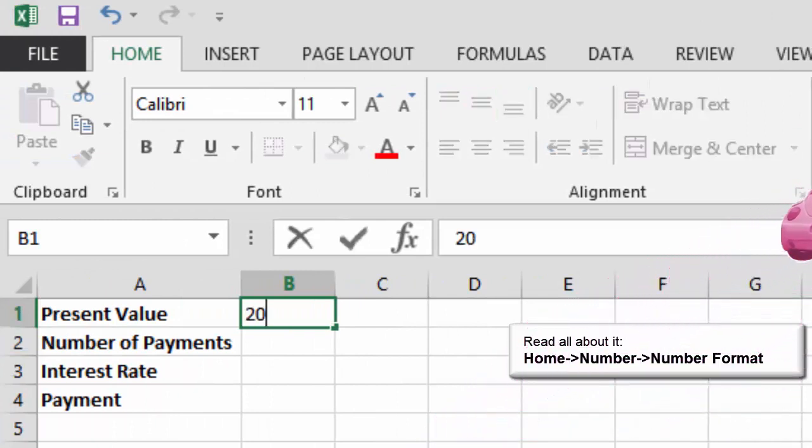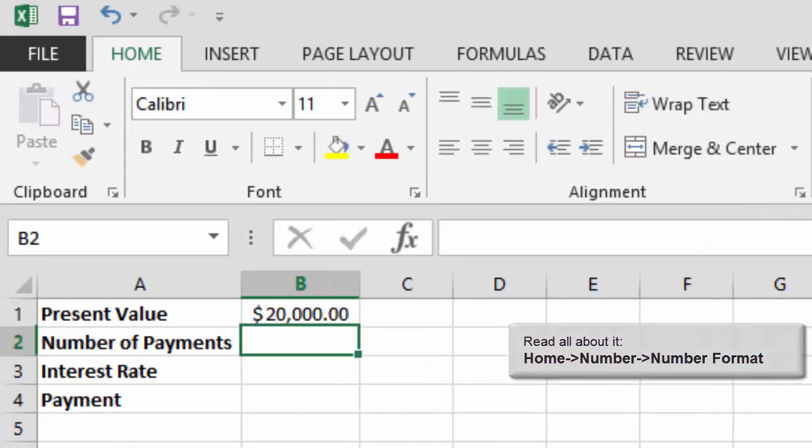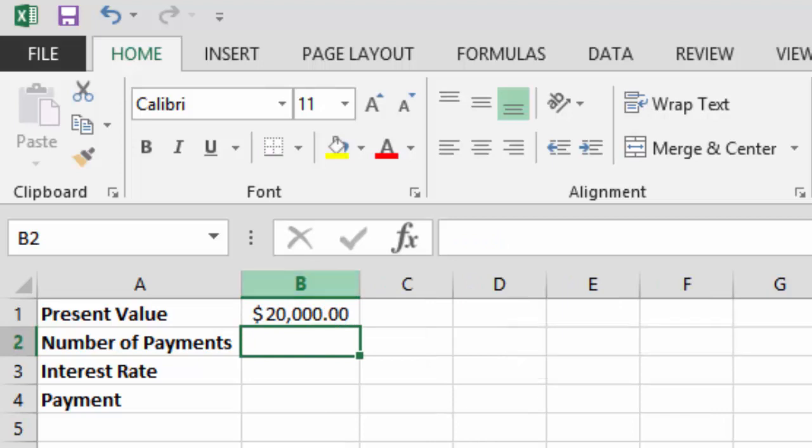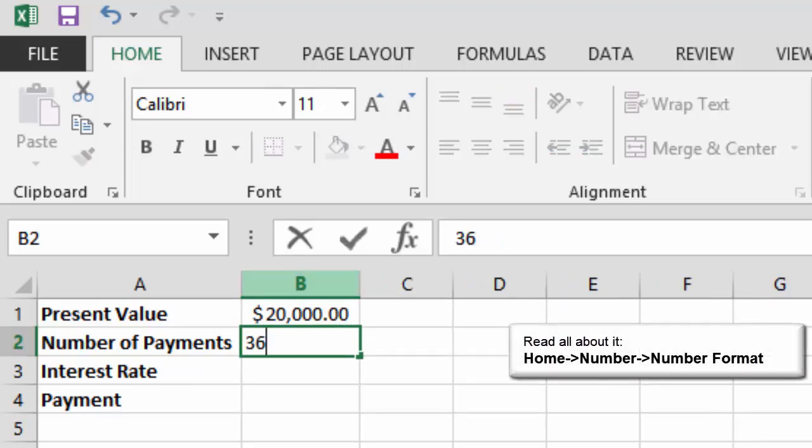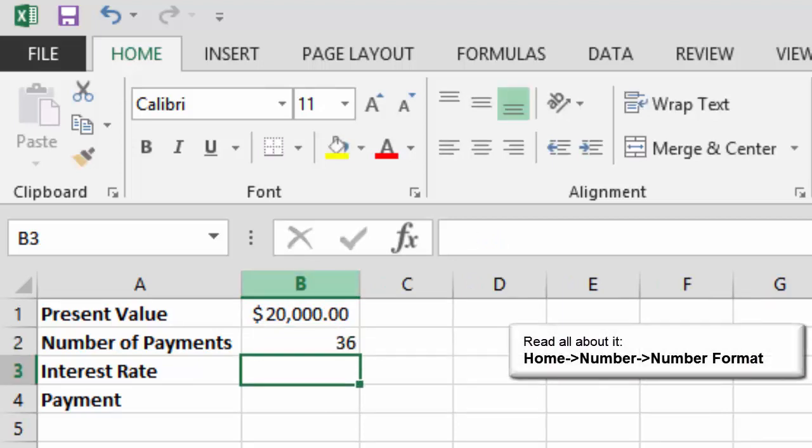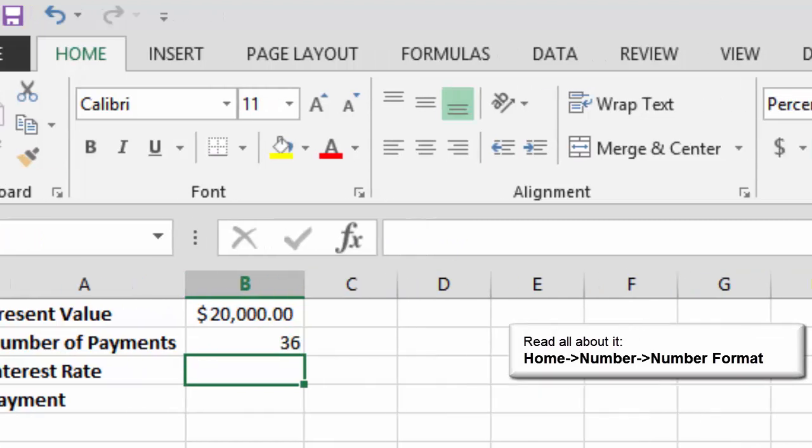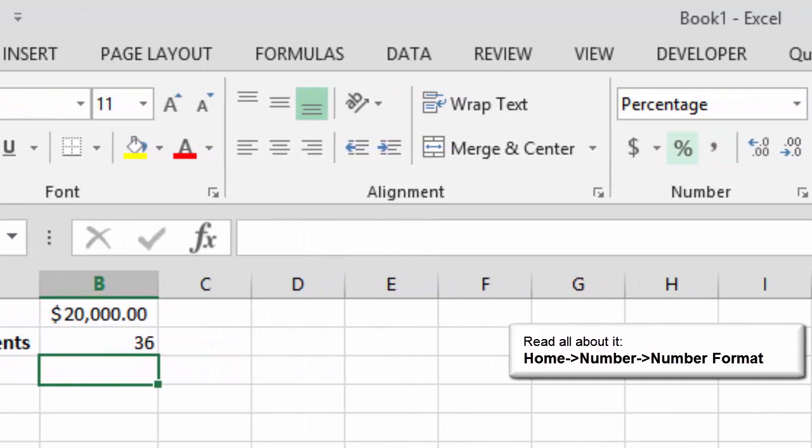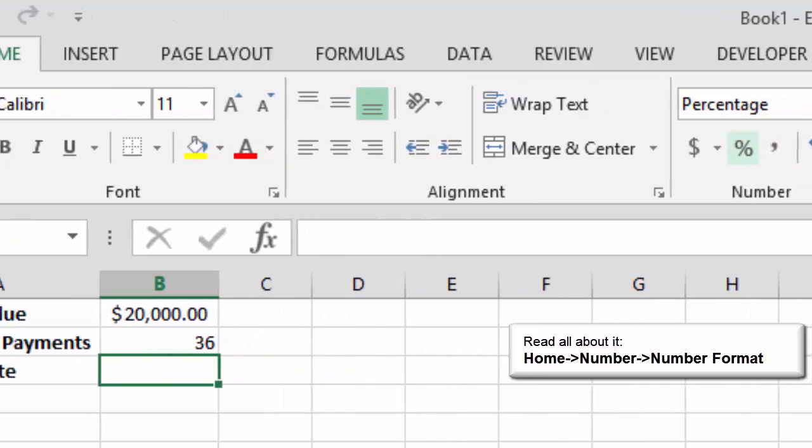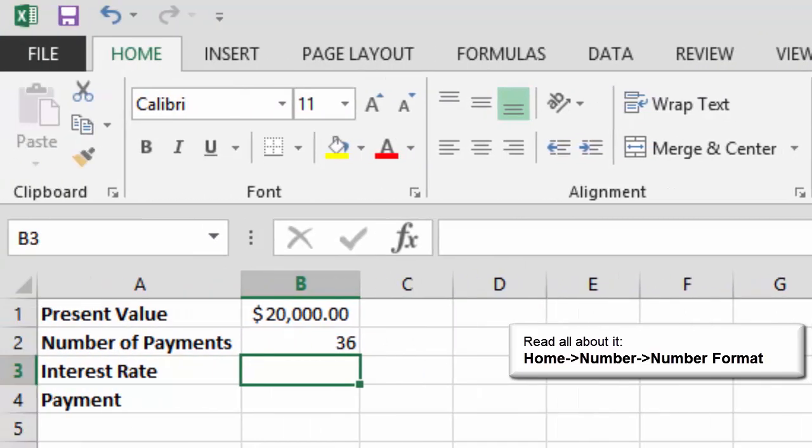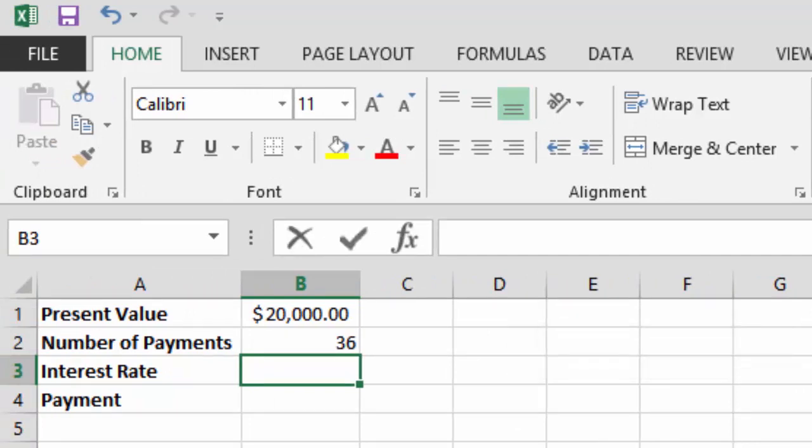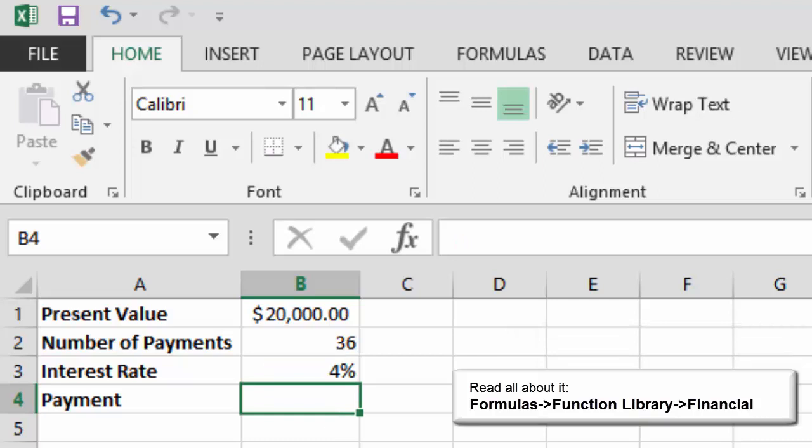In B1, please type 20,000. When you hit the enter key, you should see dollar signs and decimals and pennies. Number of payments is 36. Click on B3 and we'll format that for interest. That's the percentage one. Try this. Click 4 and enter. It's formatted for percent.